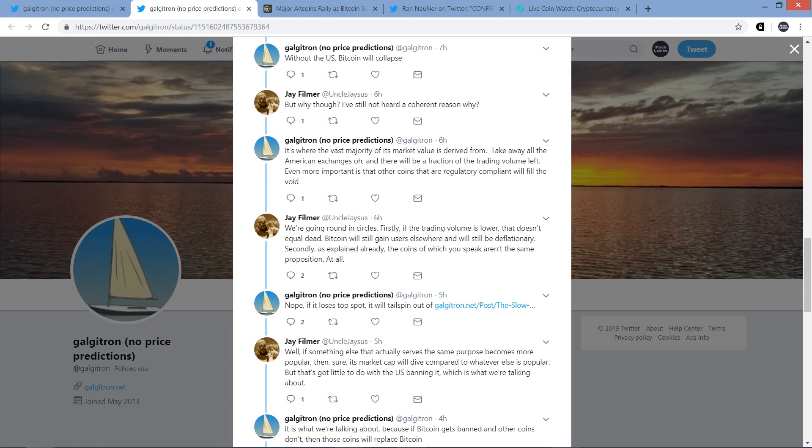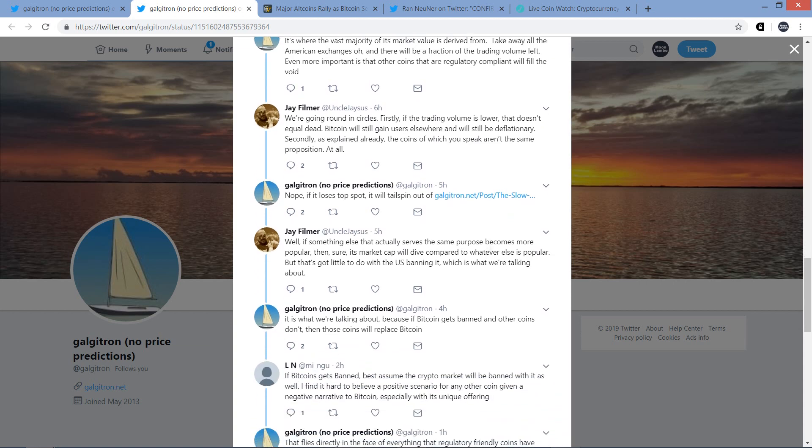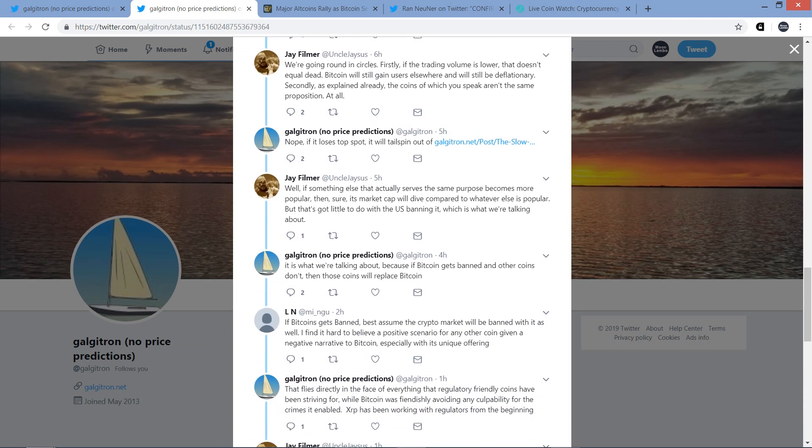So anyway, Jay responds to that. But we're going around in circles. Are you really, Jay? Because he just made a really solid point there. Whatever. So he says, we're going around in circles. Firstly, if the trading volume is lower, that doesn't equal dead. Bitcoin will still gain users elsewhere and will still be deflationary. Secondly, as explained already, the coins of which you speak aren't the same proposition at all.